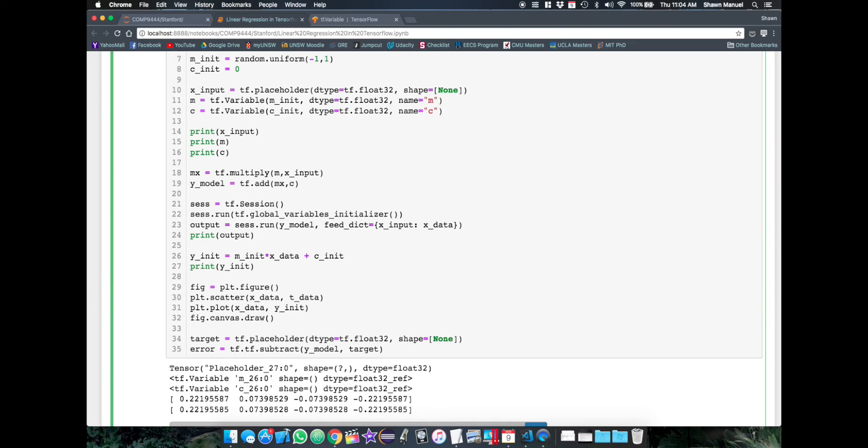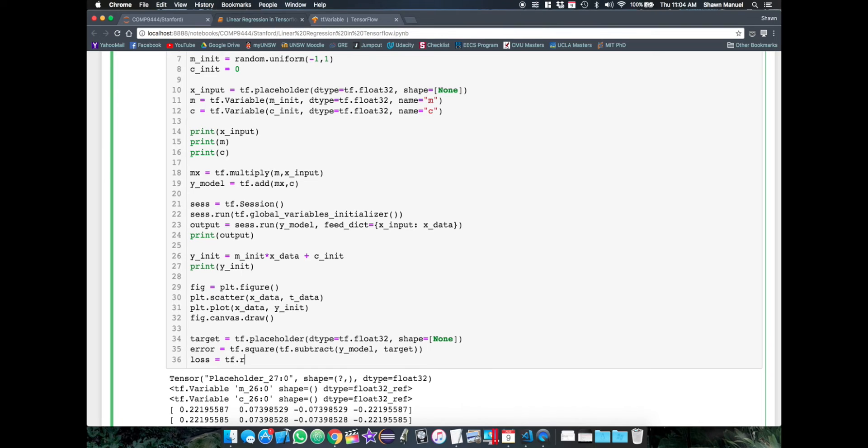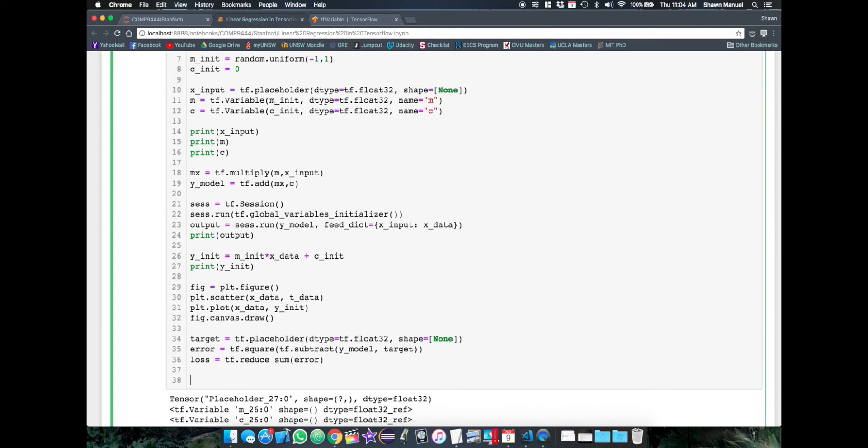And then we can calculate the signed error as the subtraction of the output and the target. And then we can pass that into a square function to get the square distance. Then finally, we can take the sum of all the individual error values to get our loss function. Now we want TensorFlow to minimize this loss function. So we need to create an optimizer algorithm object from TensorFlow's available algorithms in tf.train.